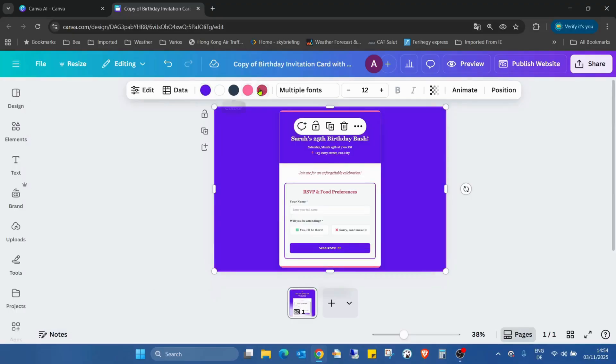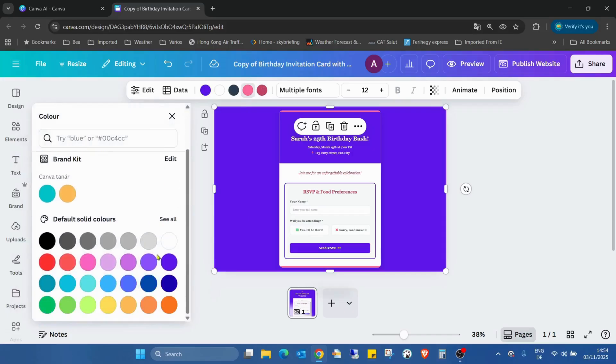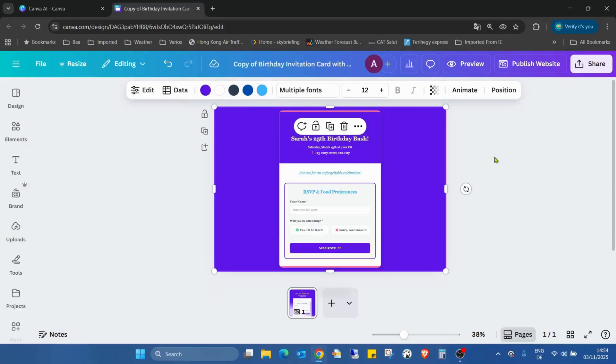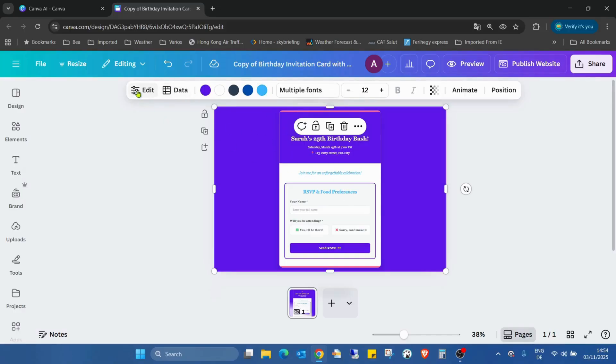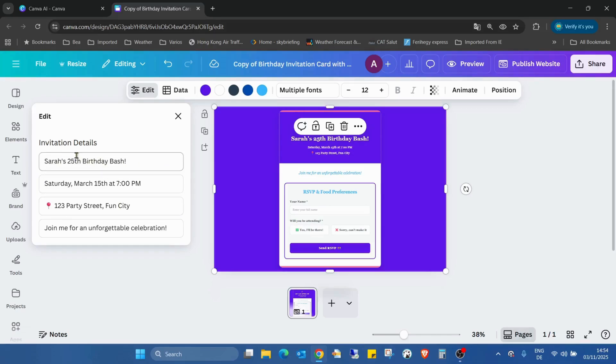This was not in the code before. From now, we can even play with the colors. And the most important thing is also here, in the edit section, we can change everything what we want.